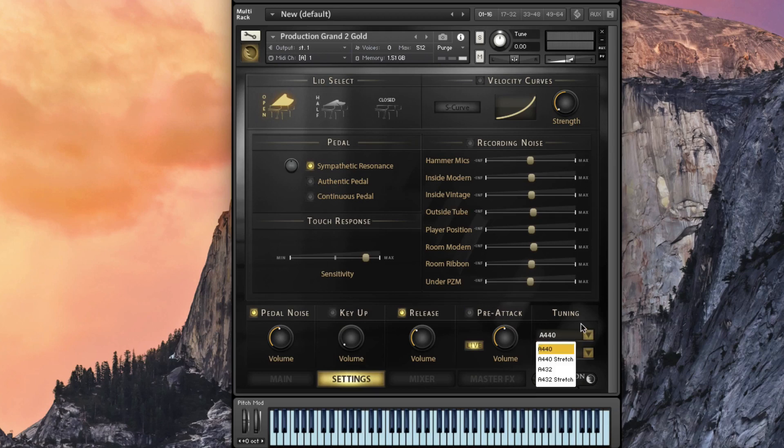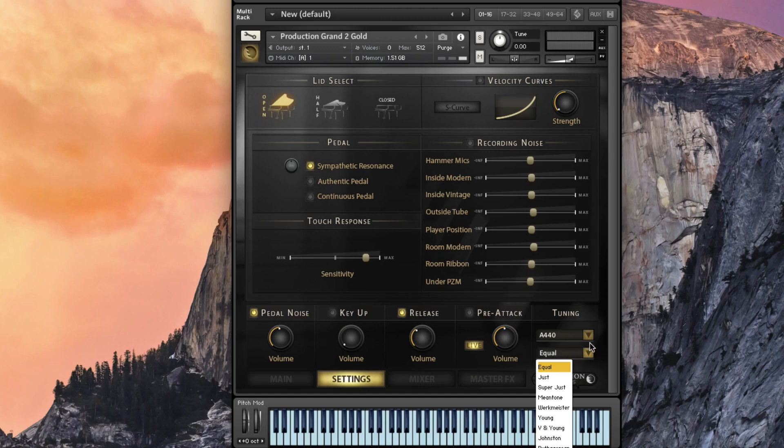We've got some tunings. You can choose A440, A432. You can go in and choose your temperaments on each of those as well. Let's head over to the mixer.